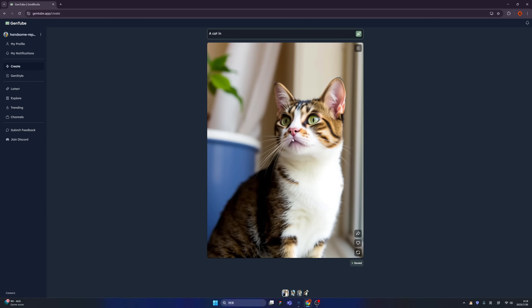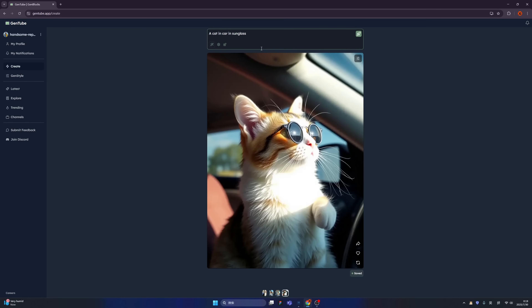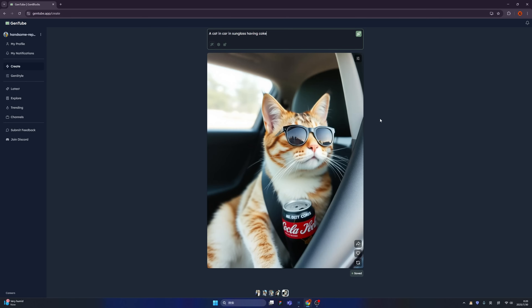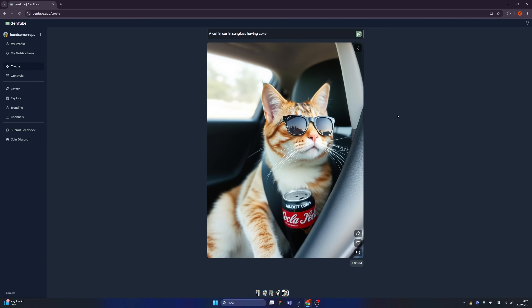For example, like this one — this is when I typed 'a cat in...' I didn't have a chance to finish the prompt, but immediately it already generated an image. So we have this nice image: a cat in a car, in sunglasses, having a coke. This is so crazy, right? Check out the quality, and it's totally free.